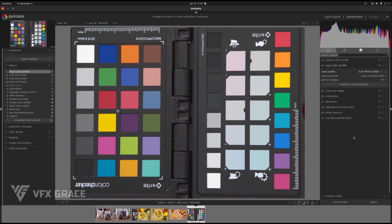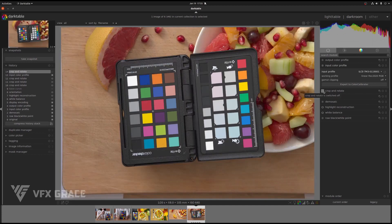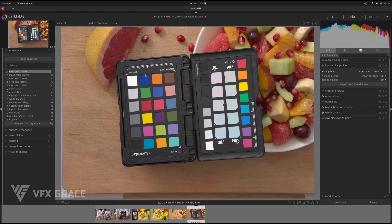It's user-friendly, right? And it saves time. Turn off crop and rotate and you will see the calibrated colors in the image.